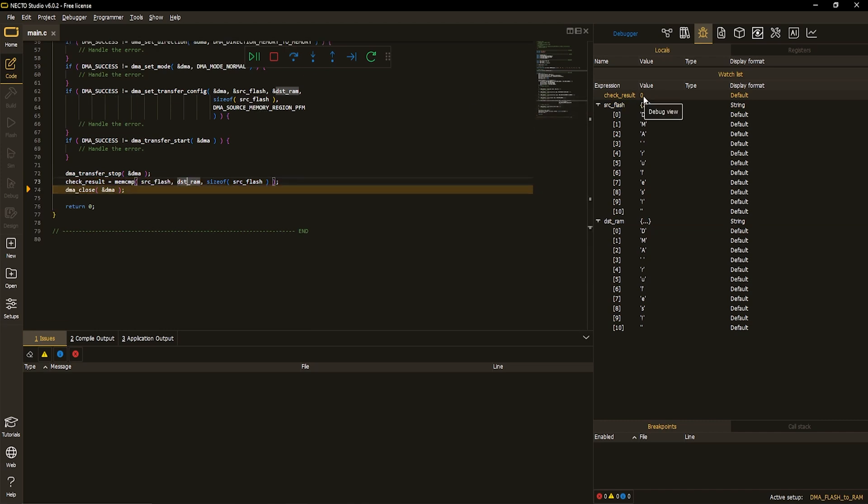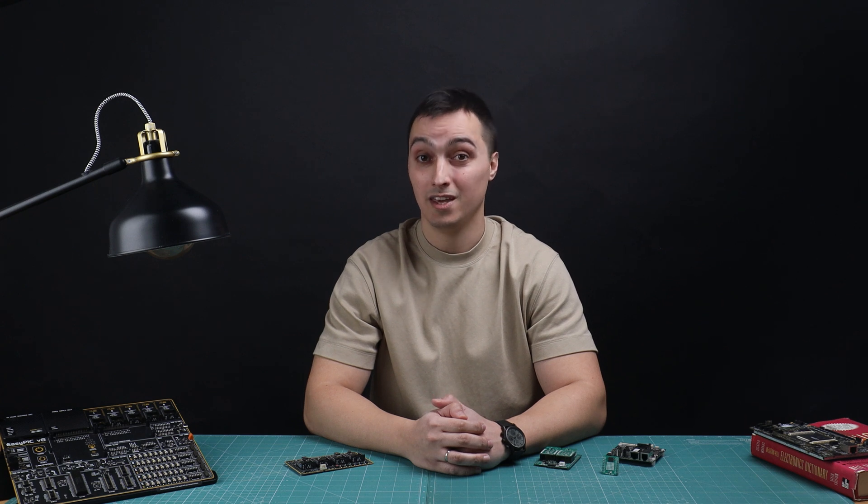Believe it or not, a DJ is using DMA controller without even knowing it — transferring audio samples between audio peripherals such as microphones and memory buffers for playback. I just told you the job description of a DJ. SD cards, USB drives, image processing, network communication — all of those branches utilize DMA controller.